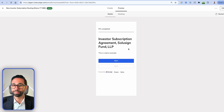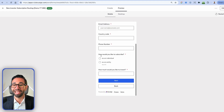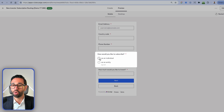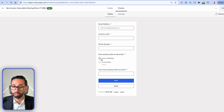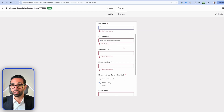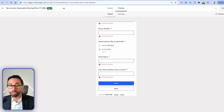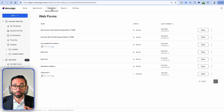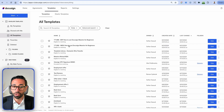Here's the web form. We're asking for name, email, and phone number. Then we ask whether the investor is subscribing as an individual or an entity. If it's an individual, nothing special happens. If it's an entity, we ask for the entity name. Once the investor fills out all the fields and submits, they'll be redirected to one of two different templates — one for entities and one for individuals.